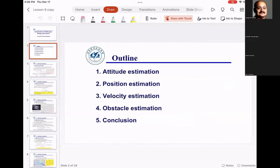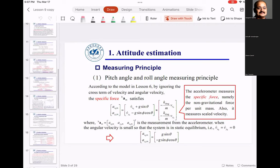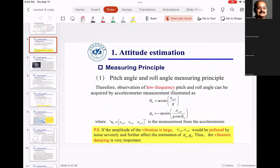In last class we were talking about attitude estimation. Attitude is the determination of roll, pitch, and yaw angles. We will also talk about position estimation, velocity estimation, obstacle estimation. We've been talking about the different measurement principles for accelerometers — using accelerometers to determine roll and pitch. The equations for roll angle and pitch angle determination are given here; please understand these are the two important equations you want to implement.